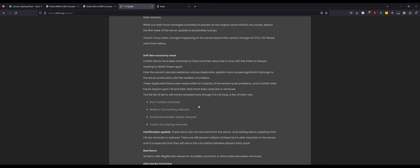I could see how that could cause problems because you're starting to get into item IDs that are just int 64s or something like that that you have to have in the server database to support it. The full list of items will not be revealed here, though it is not long, and a few of them are: end crystals, bottle of enchanting, enchanted golden apples reduced, totems of undying removed.